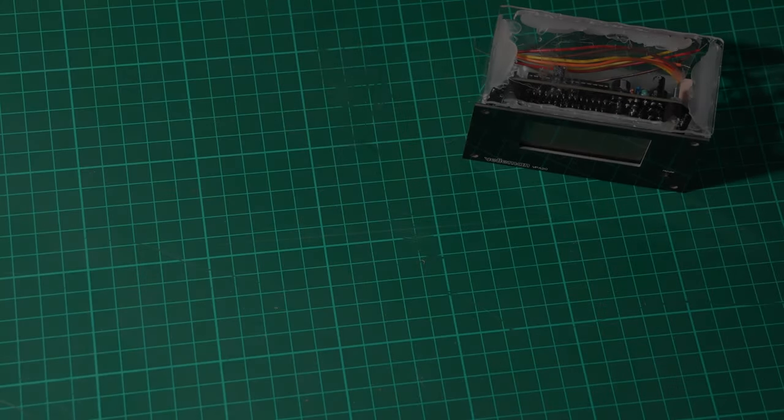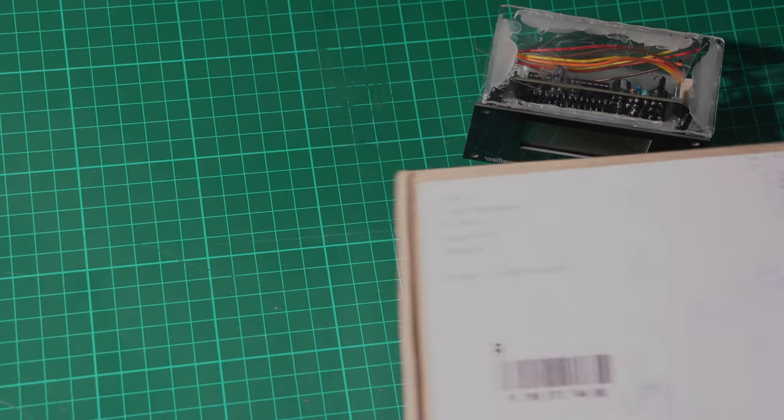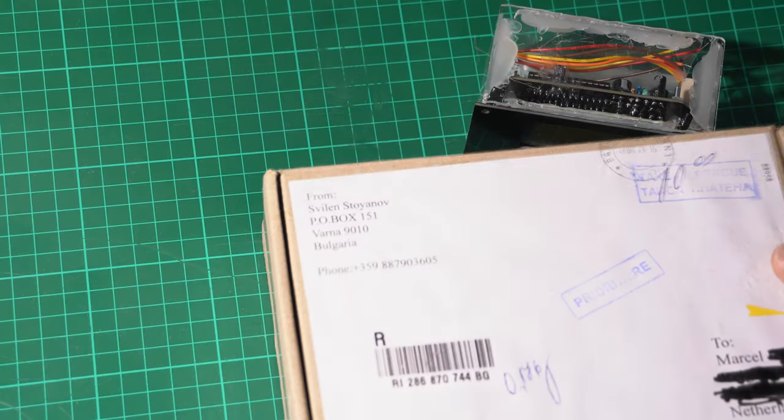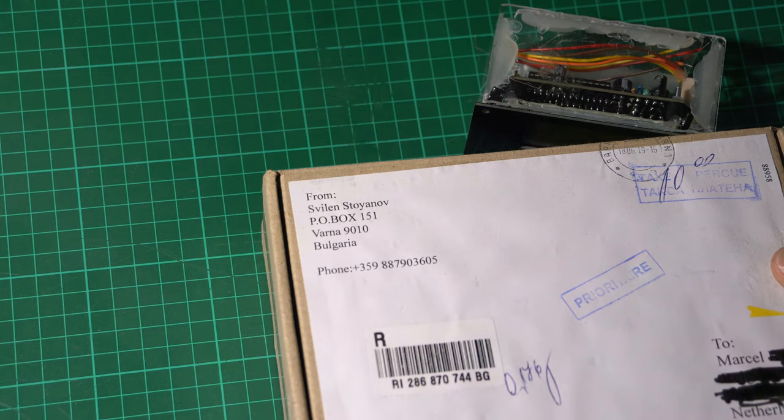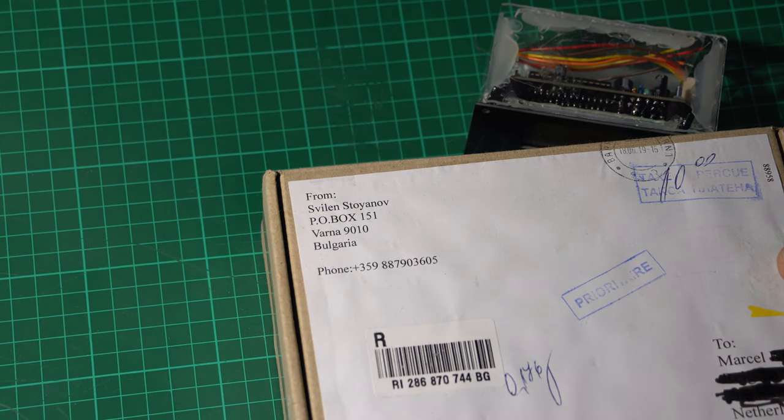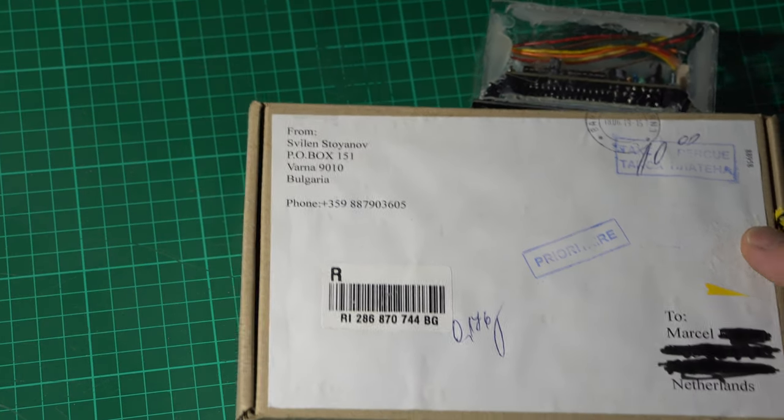So all the way from Bulgaria, here it is in all its mighty glory.